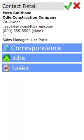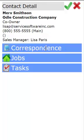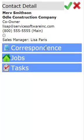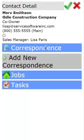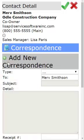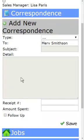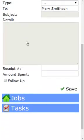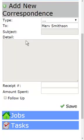As you can see, I've already brought myself into my contact detail, and I'm going to come down and tap on the correspondence line. When I tap on that, it's going to open to reveal Add New Correspondence, and I'm going to come down and tap on the green plus sign. It's going to reveal the blank correspondence screen.